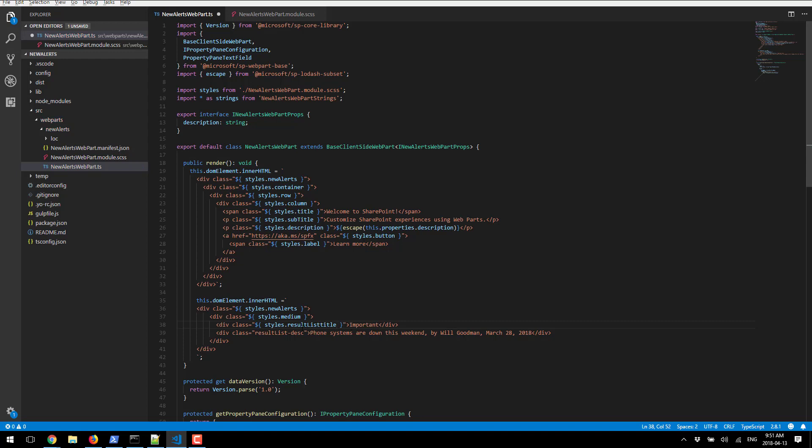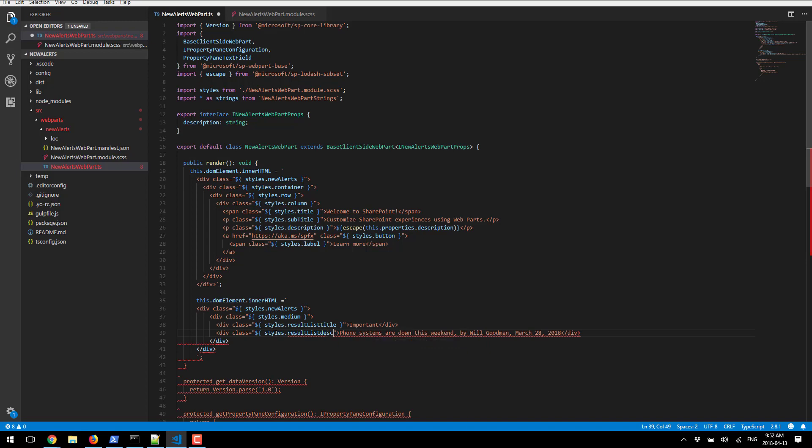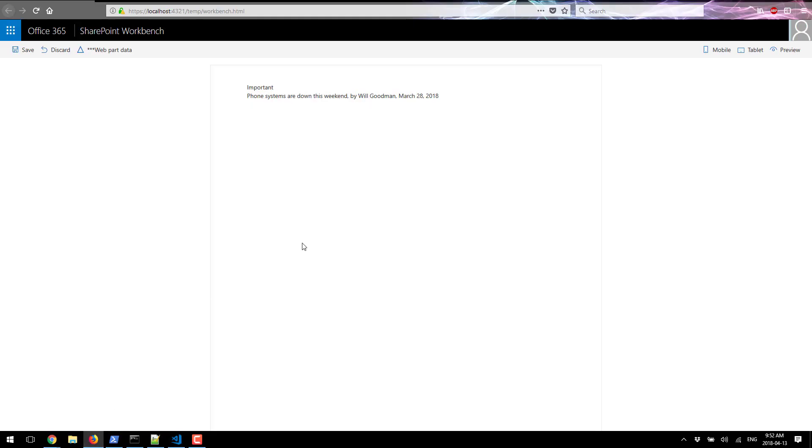Now let's go ahead and do the same thing for description. And that's it. Let's save this and switch back to our workbench to see what happened.